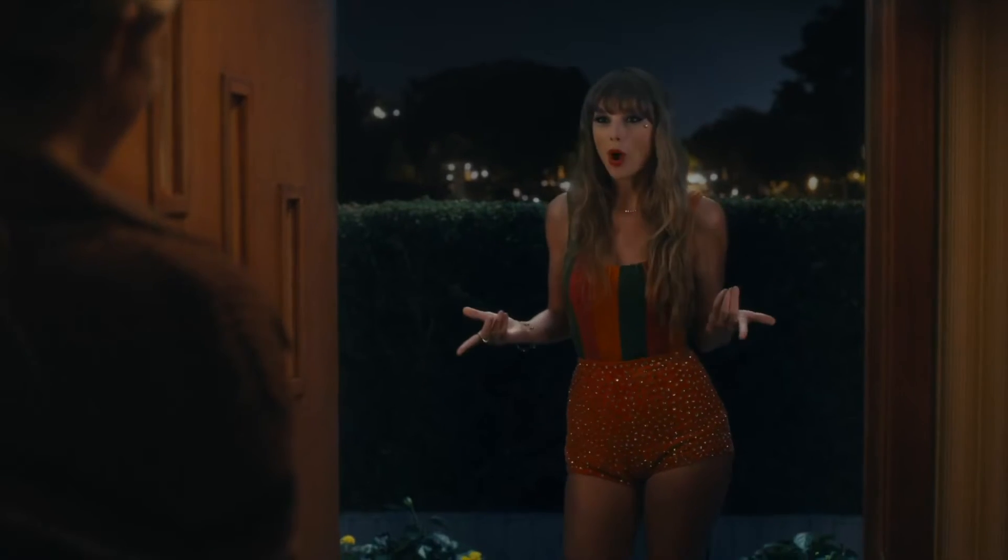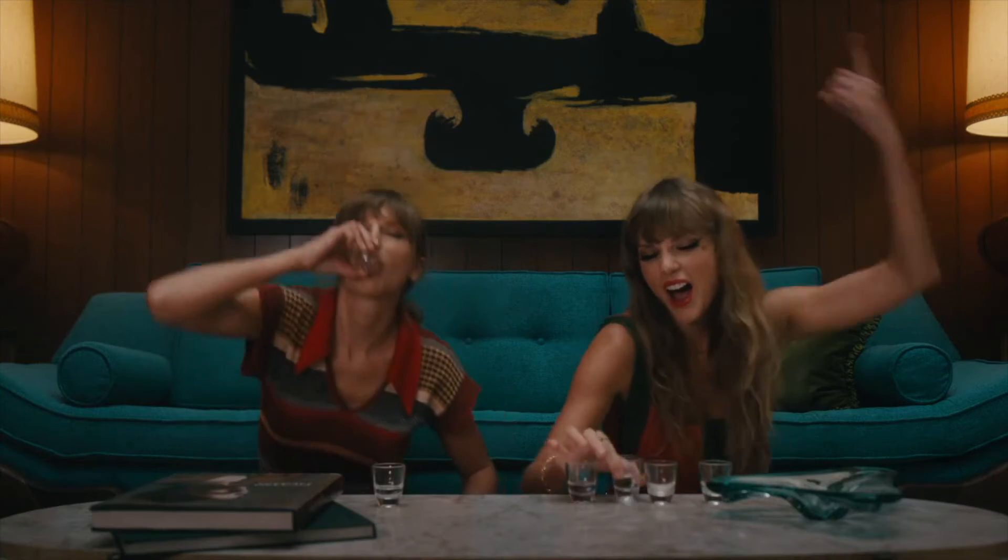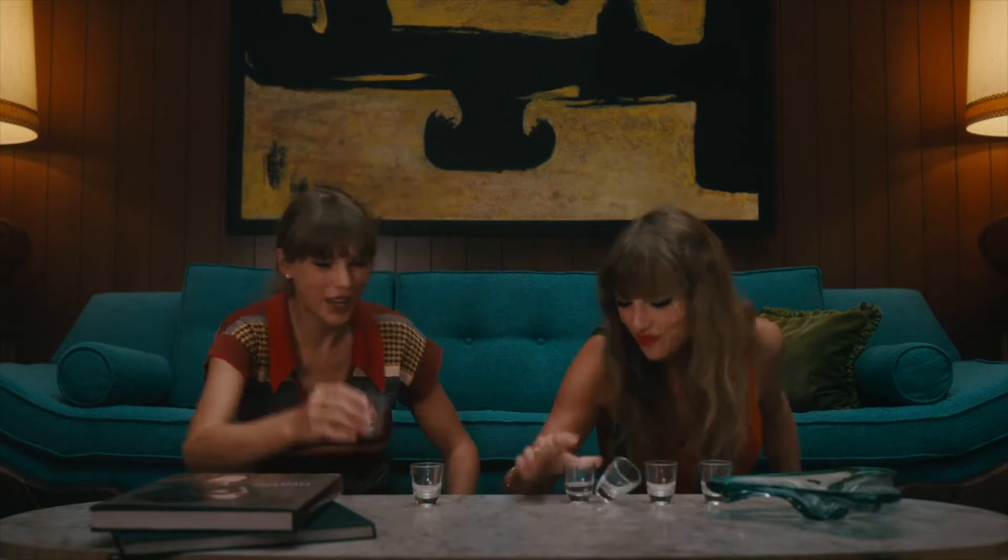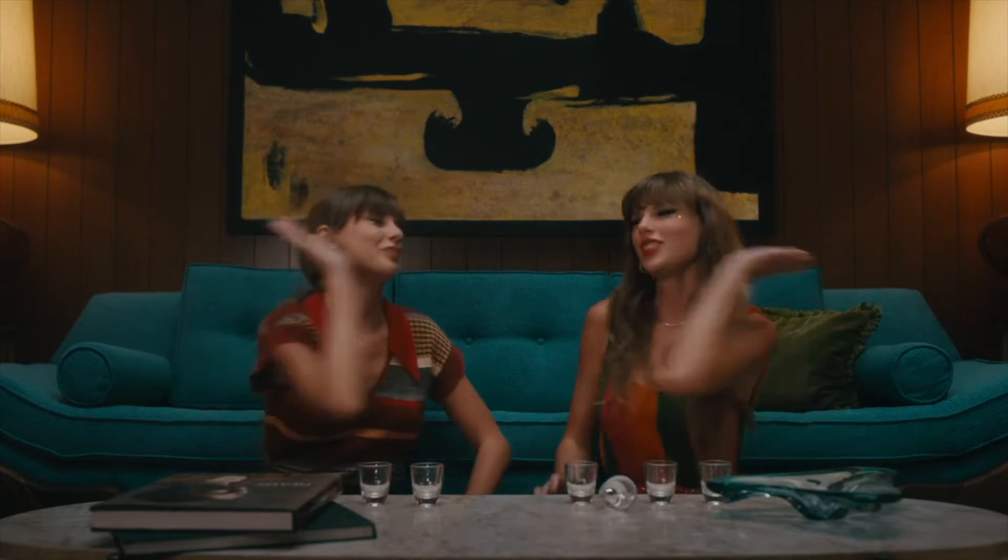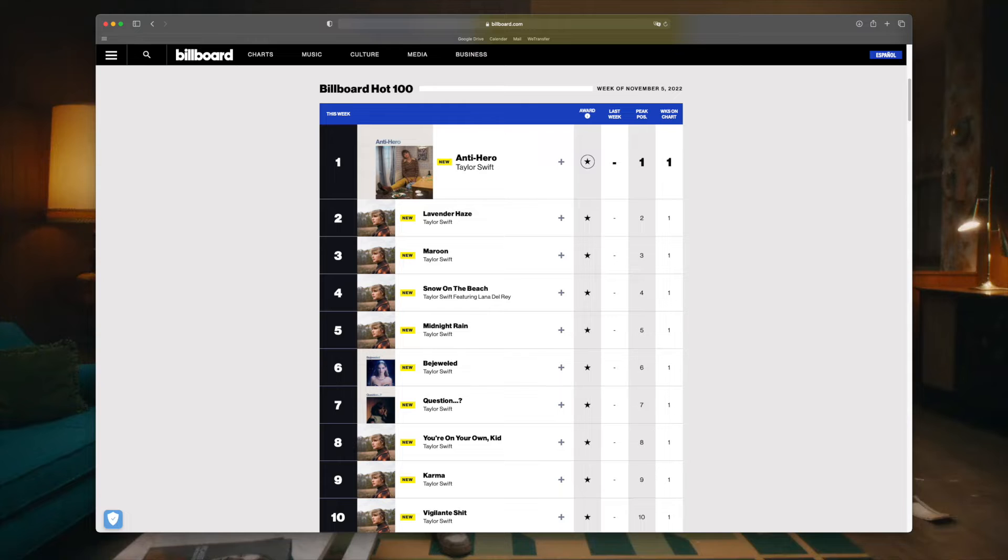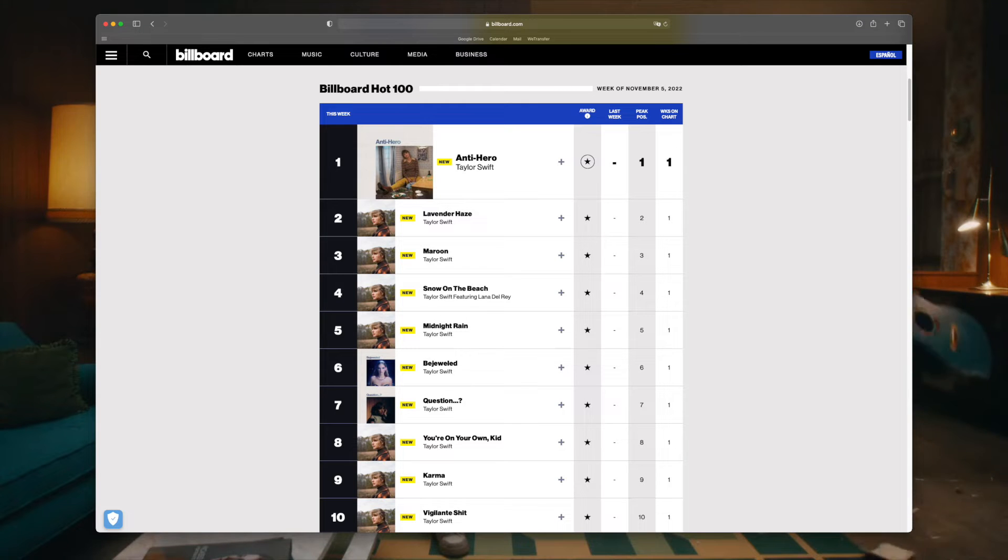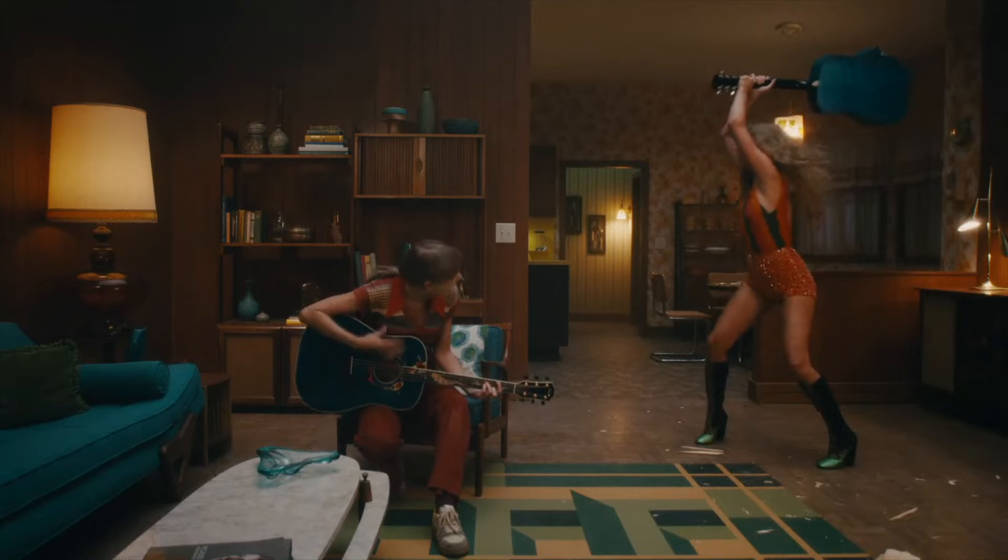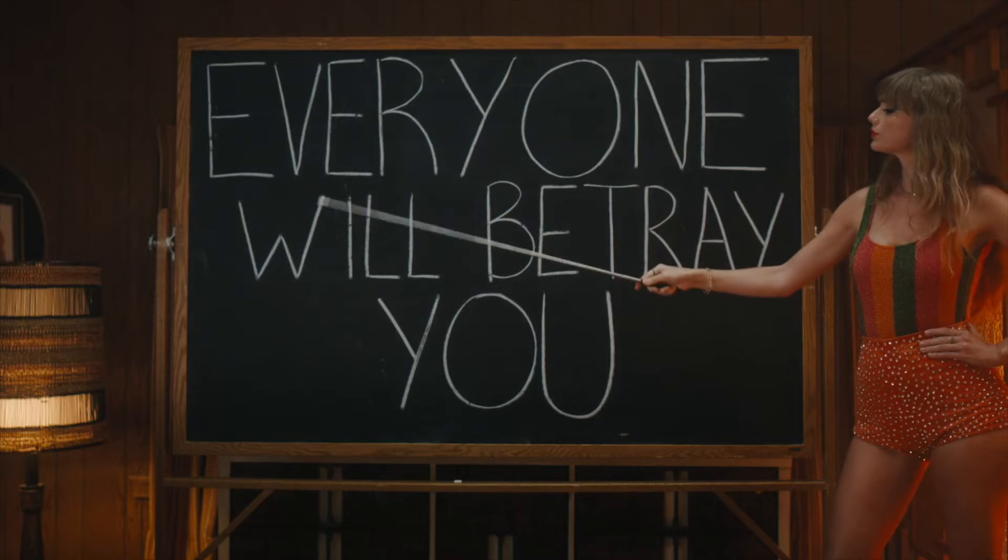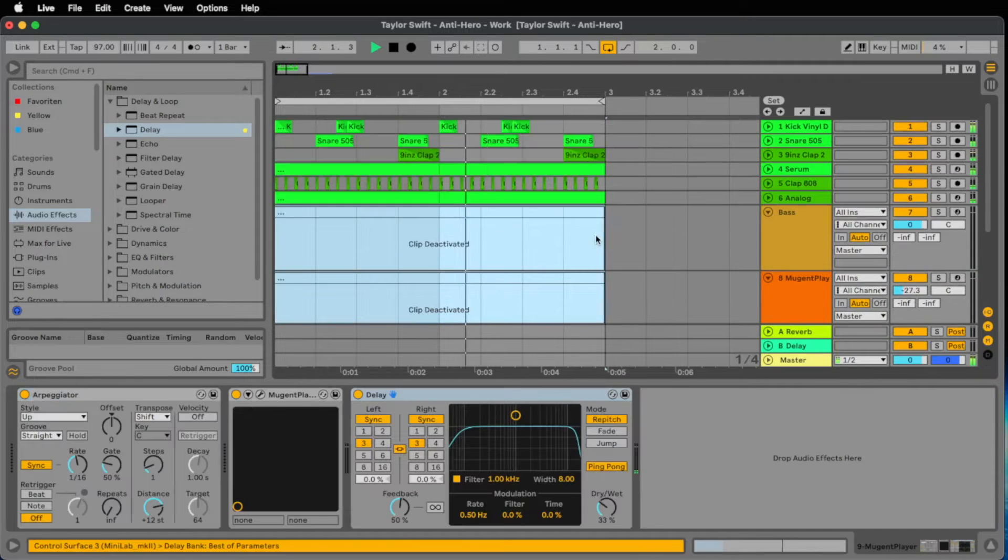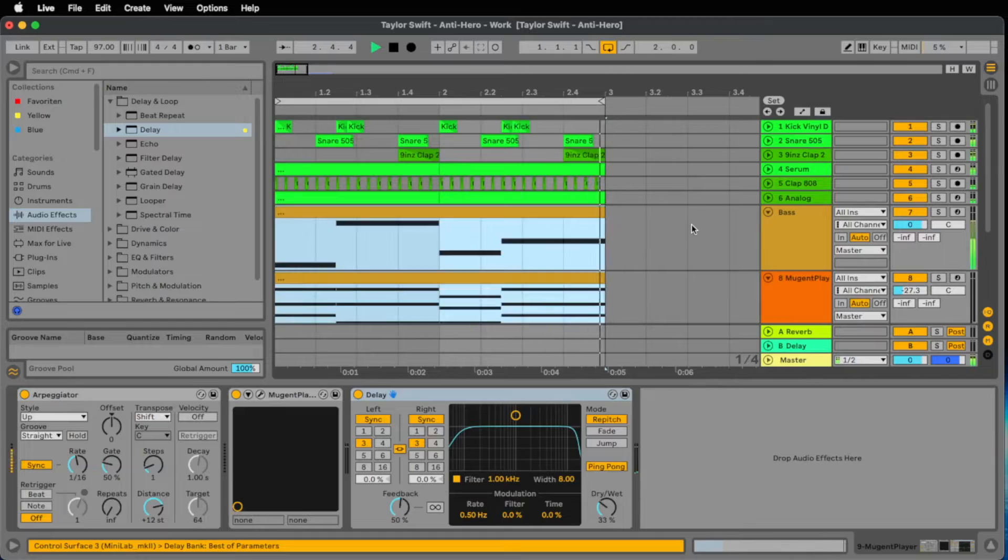Taylor Swift became the most streamed album on Spotify in one day. With 10 tracks of her new album, she occupies the first 10 places in the US charts. This is an absolute record and a reason for me to make a deconstruction video of the song Antihero, which is currently at number one.